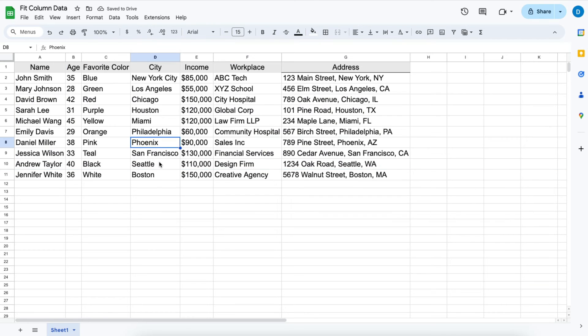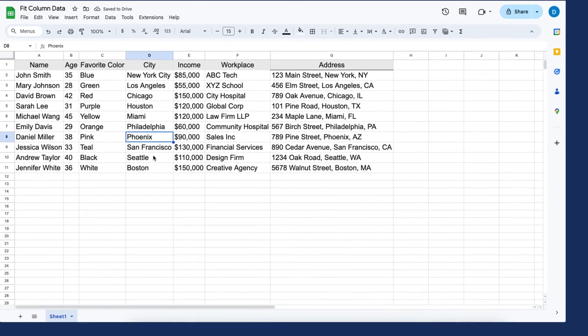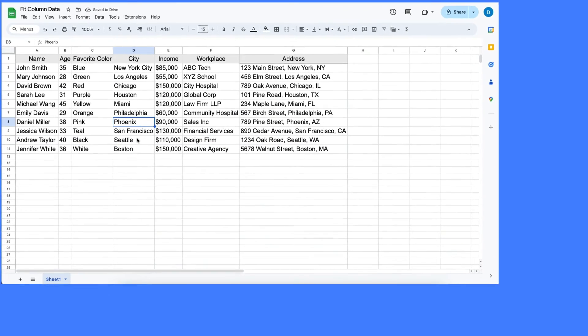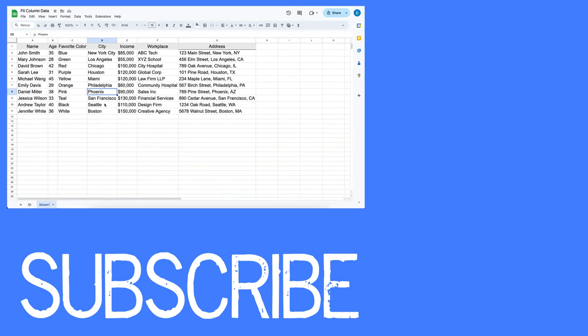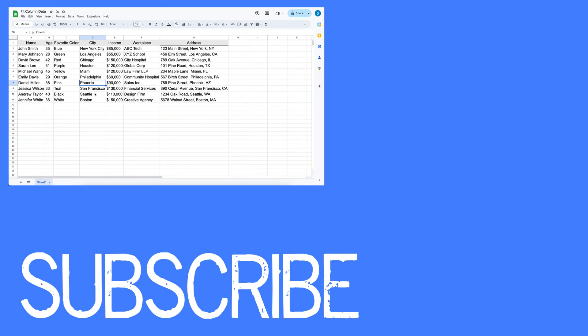So this is how you can quickly resize all of your columns to fit the data that you have in Google Sheets.